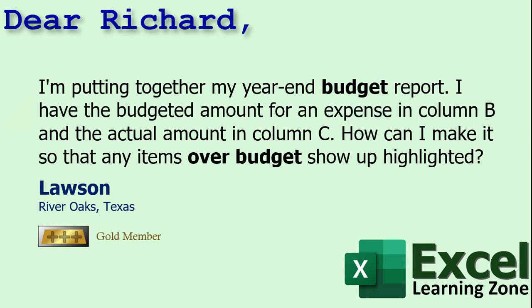Today's question comes from Lawson in River Oaks, Texas, one of my gold members. Lawson says I'm putting together my year-end budget report. I have the budgeted amount for an expense in column B and the actual amount in column C. How can I make it so that any items over budget show up highlighted?